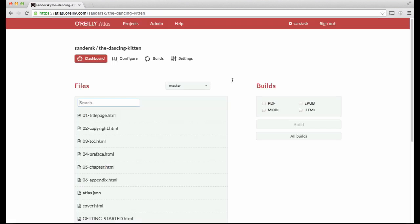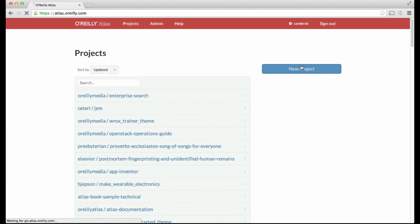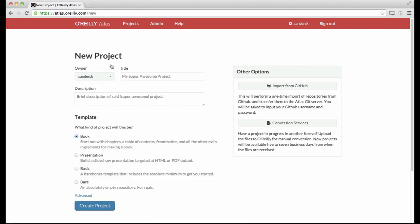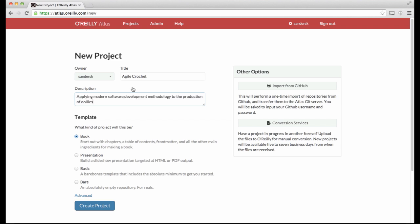If you'd prefer to create a new project with the bare essentials rather than a full set of boilerplate files, when you create a new project, follow the same process as before to enter owner, title, and description. Then, instead of clicking the Book option, click Basic or Bare.